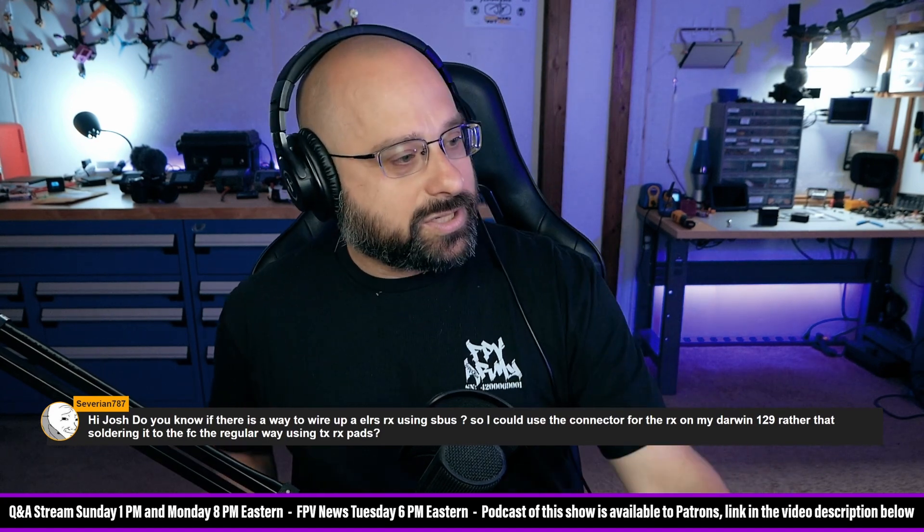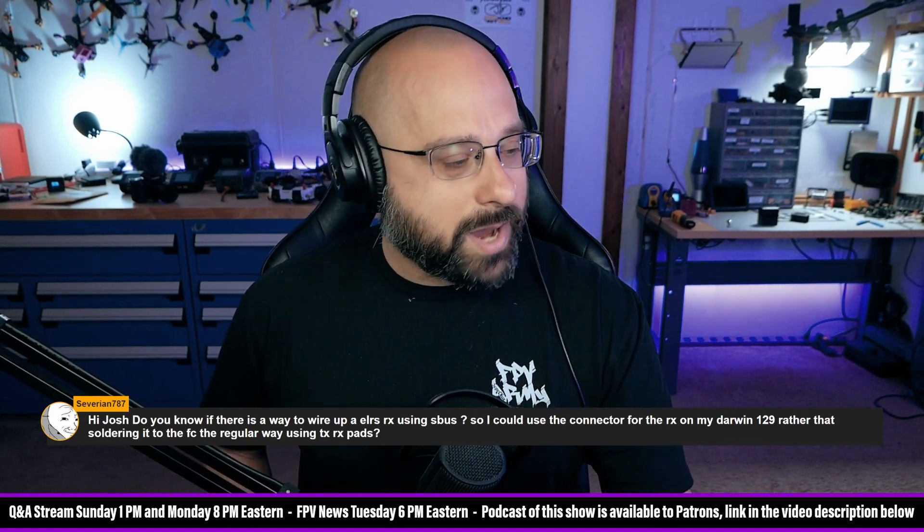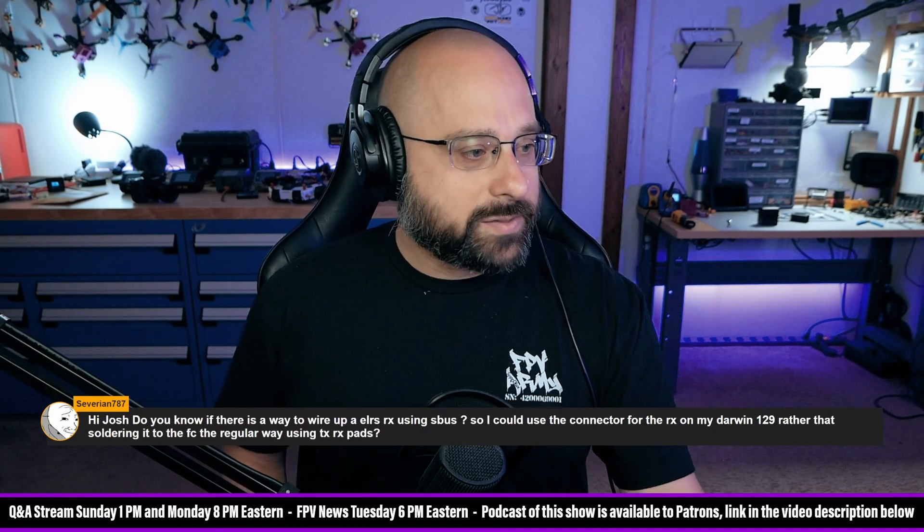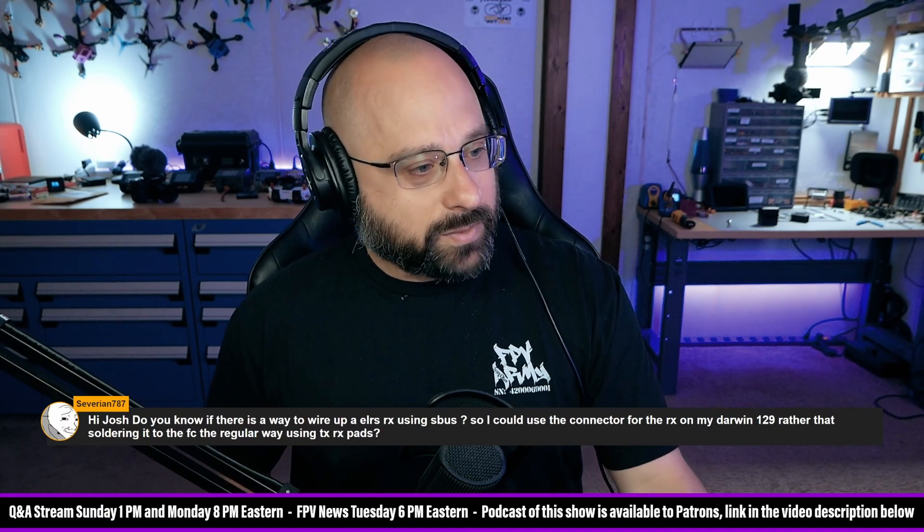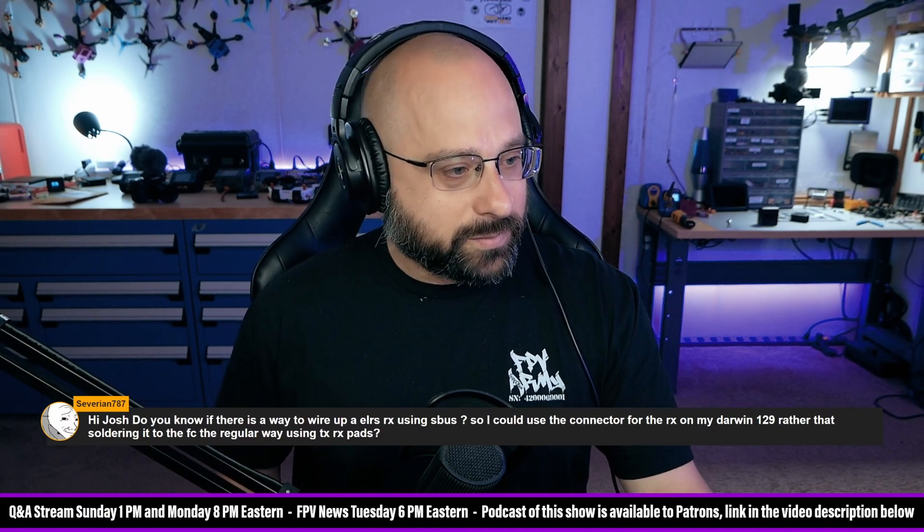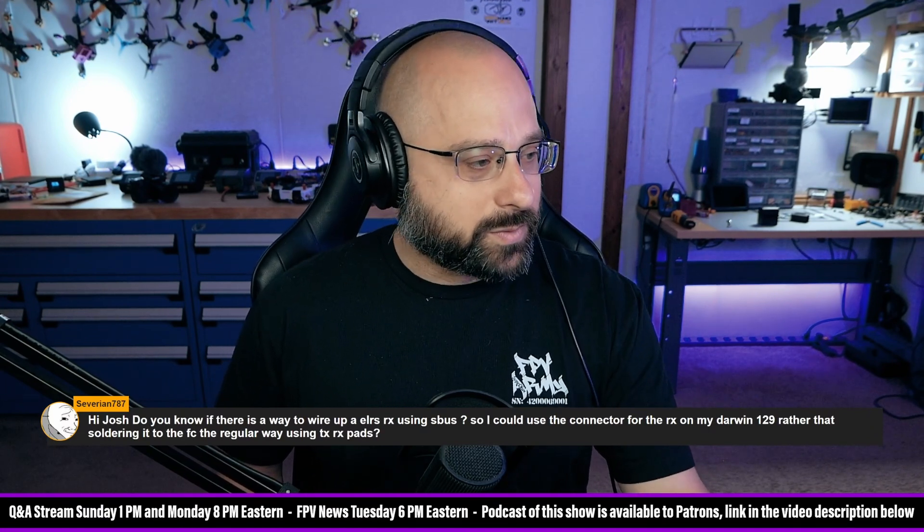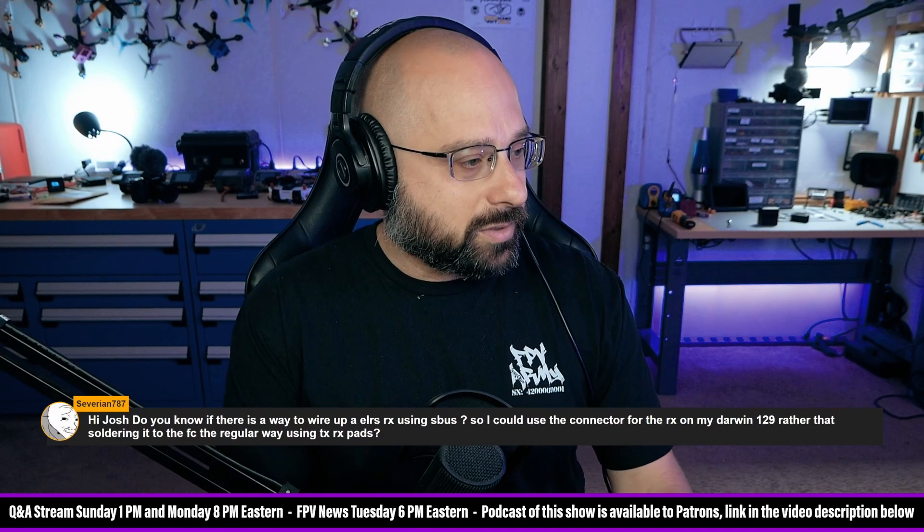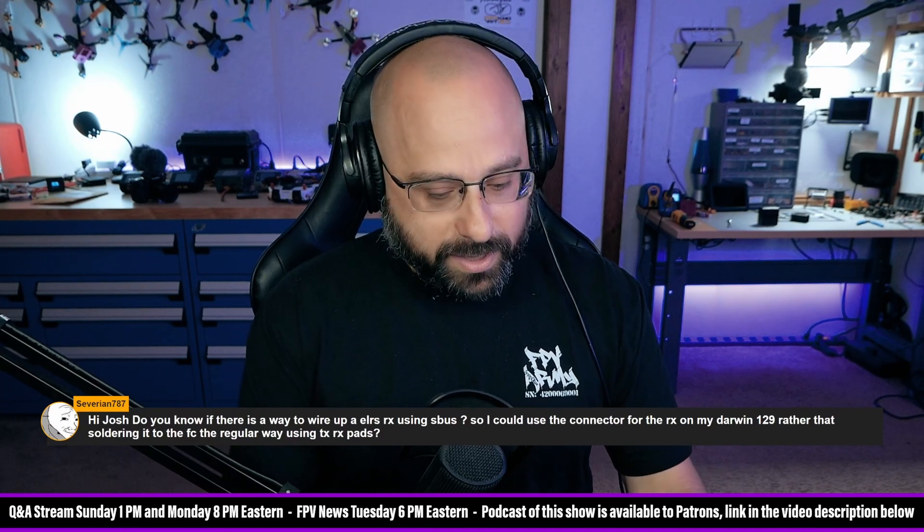Severian787 asks: Hi Josh, do you know if there's a way to wire up an ExpressLRS receiver using SBUS so I could use the connector for the receiver on my Darwin 129 rather than soldering it to the flight controller the regular way?